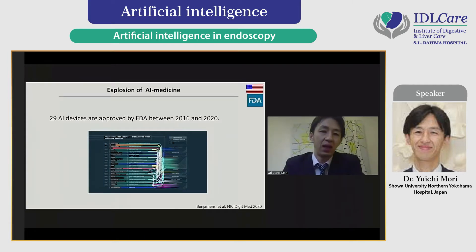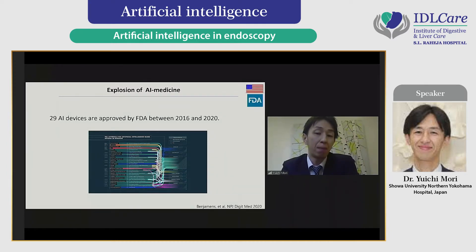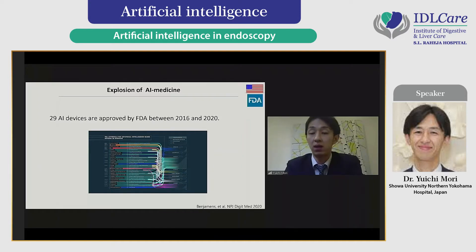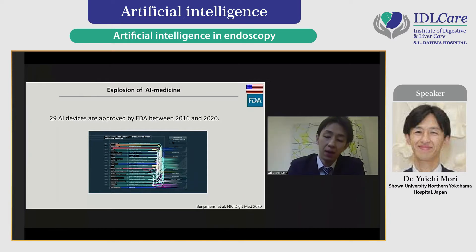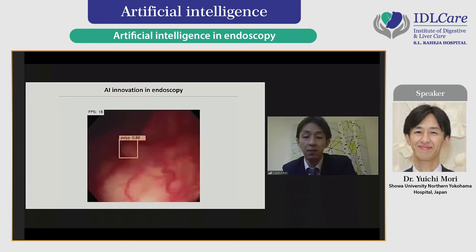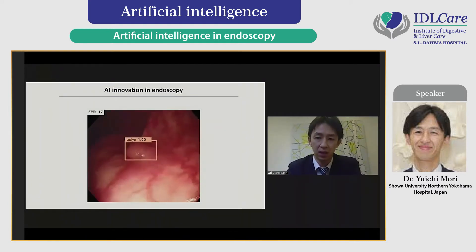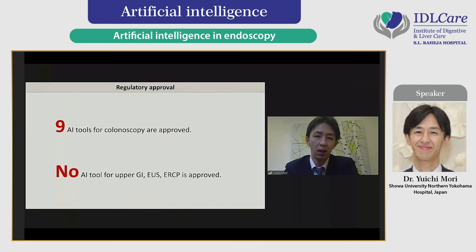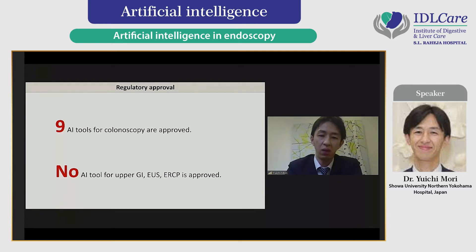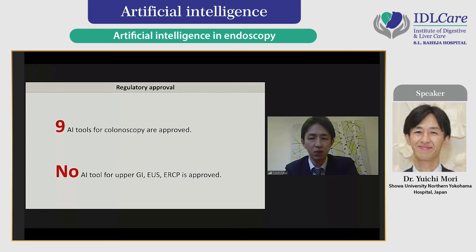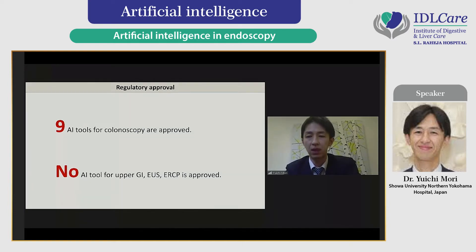Let me introduce the explosion of AI medicine research. If you look at the American market, over 25 AI devices have already cleared regulatory approval in the United States in the last five years. But what about endoscopy practice? Only colonoscopy-related devices have cleared regulatory approval in AI. Unfortunately, there are no AI tools approved in APAGI endoscopy, EOS, or ERCP, partly because of the lack of data in these categories and the main focus in the West being on colonoscopy.